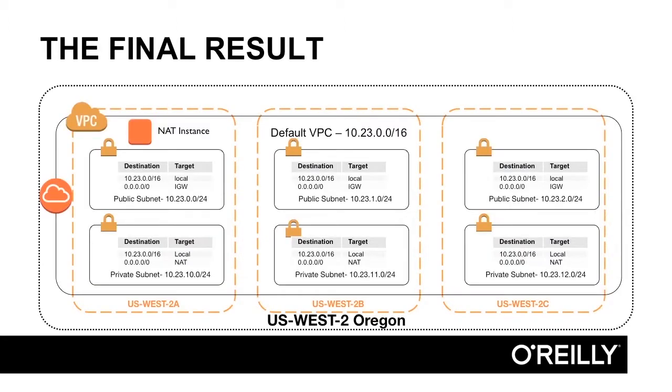So the final result of building everything by hand will be a network that looks like this. So let's get started.